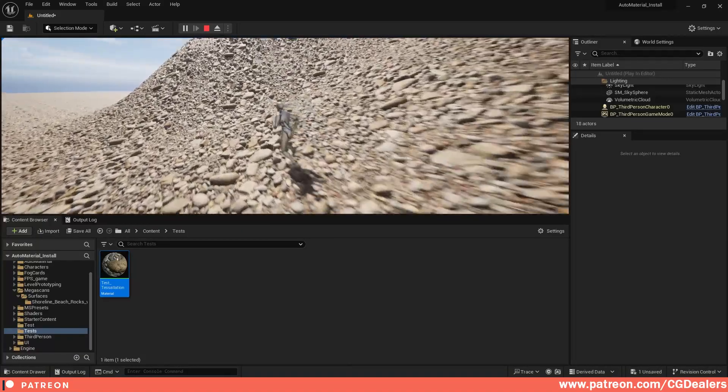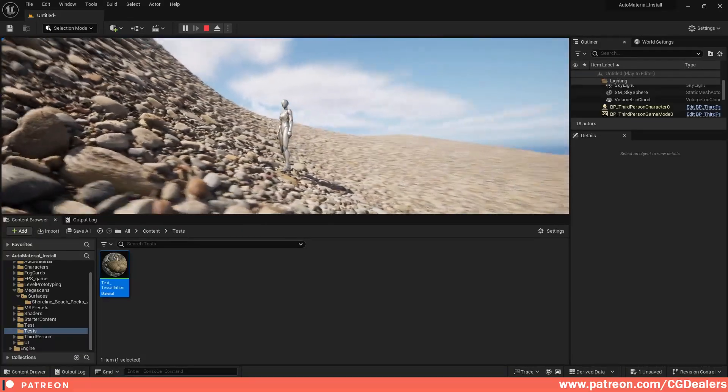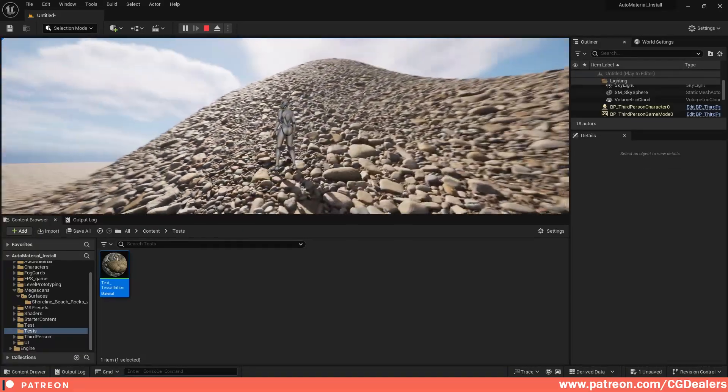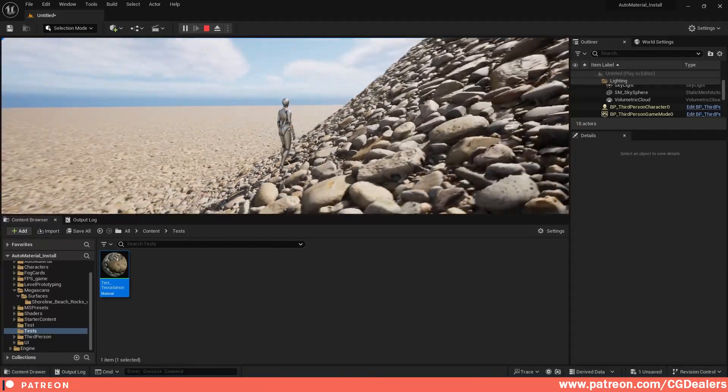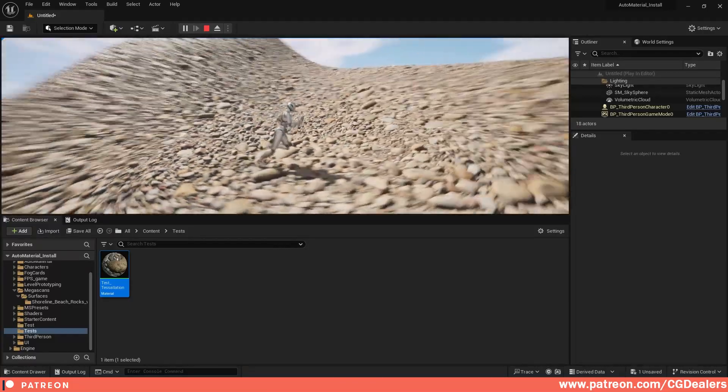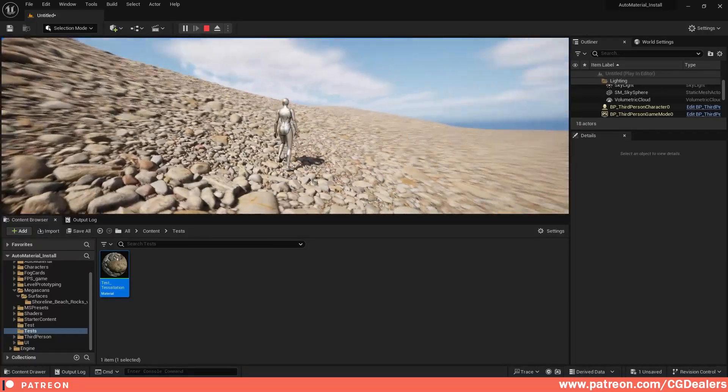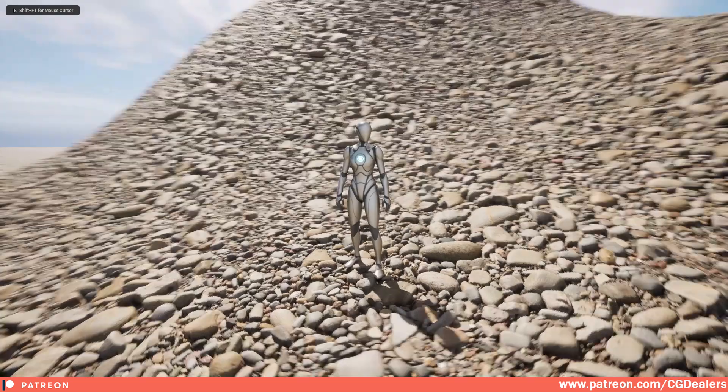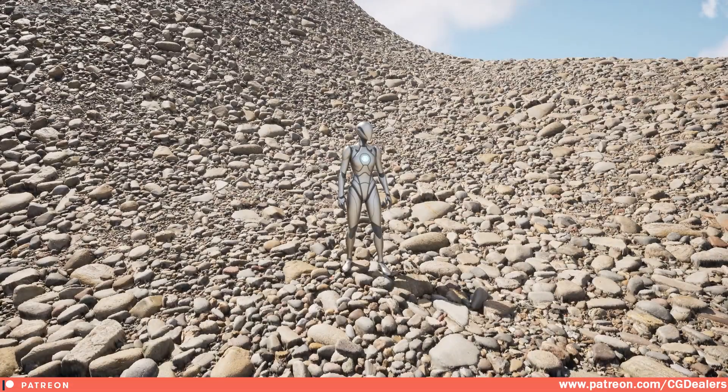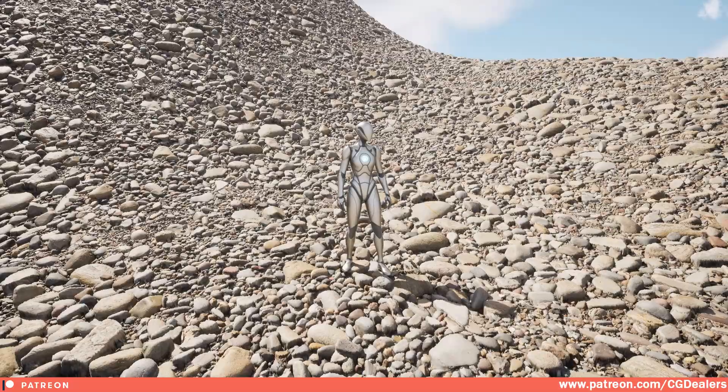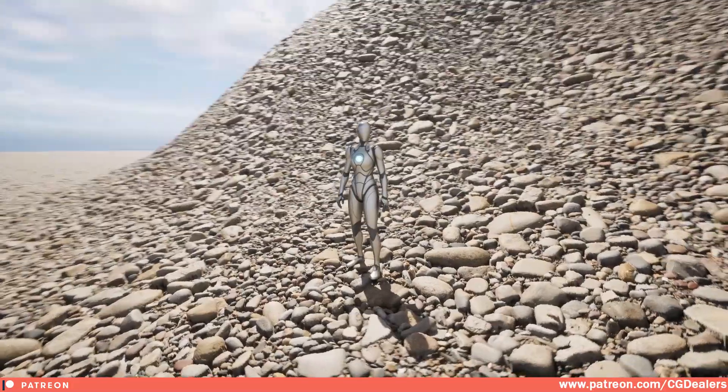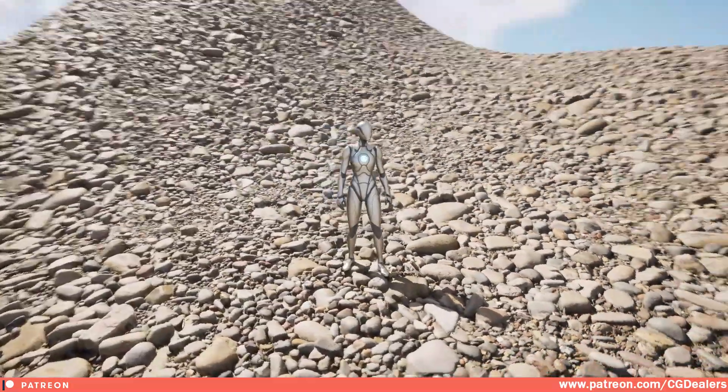This is how you can enable tessellation for your material in Unreal Engine. Keep in mind to enable those two commands in the DefaultEngine.ini file - you can find them in the description below. This is a pretty big game changer for Unreal Engine. They're stepping up. Thank you for watching. If you like this video, like and subscribe.